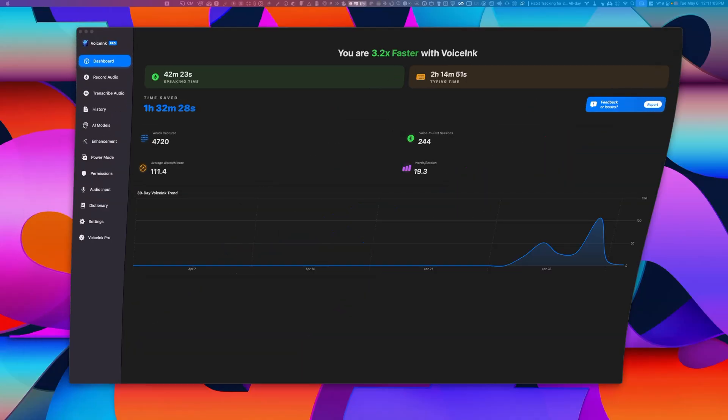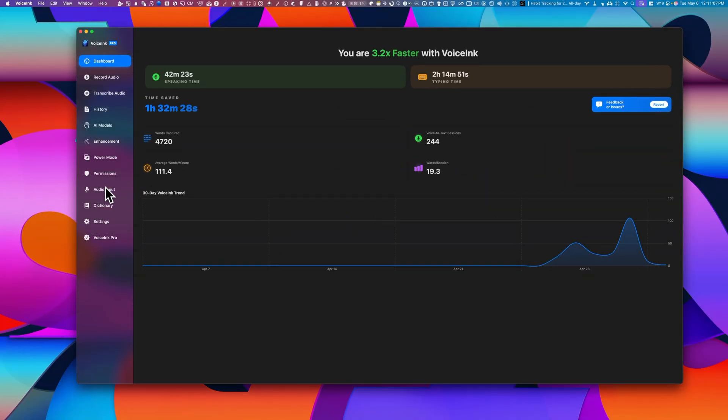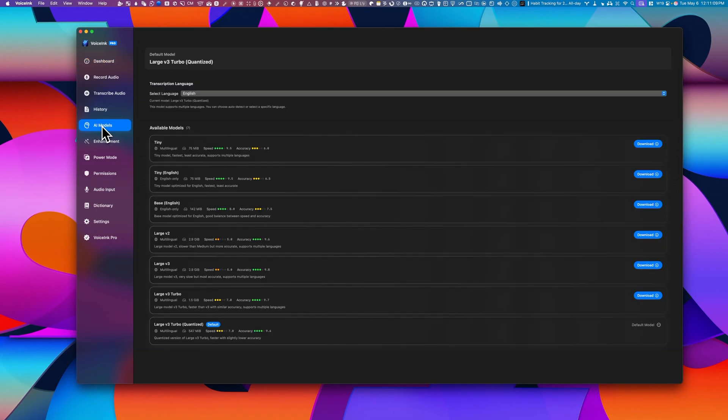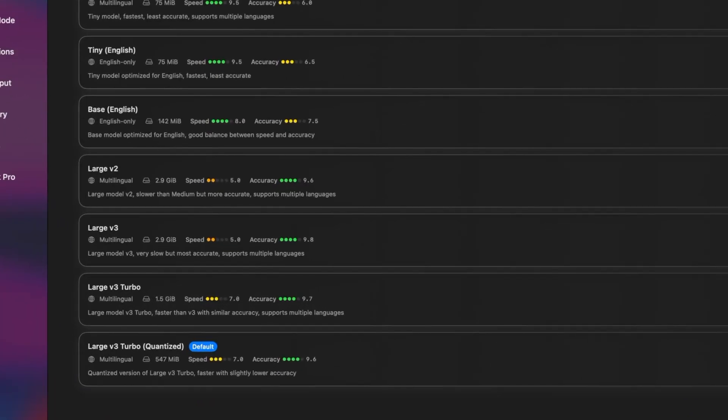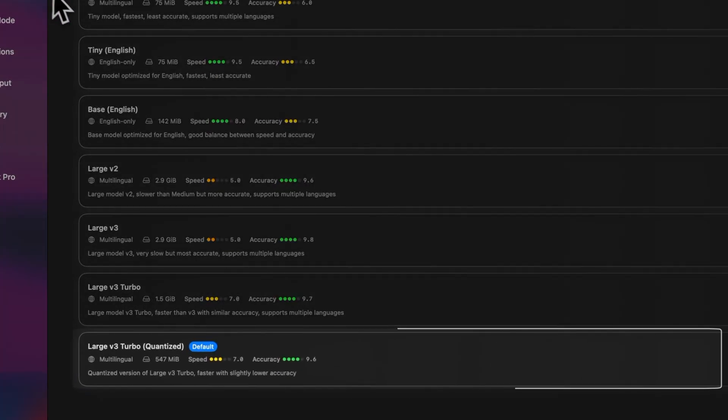So during installation, you'll need to set up two essential things. I'll leave the rest for the installation guide. The first one is to select your local language model. And I recommend the large V3 Turbo.